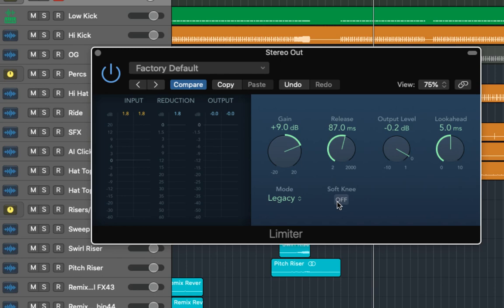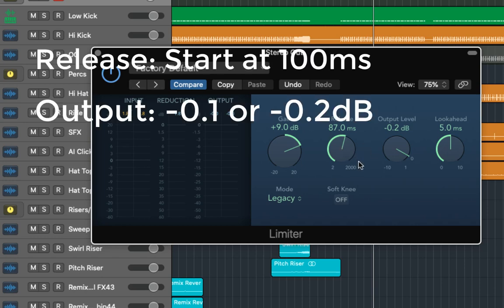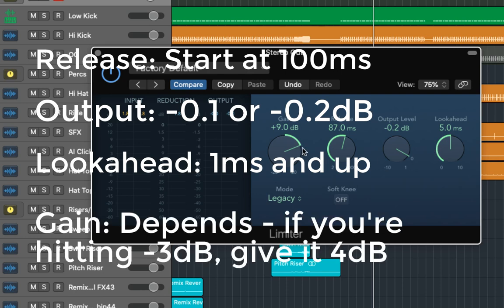The limiter is a good plugin that offers some versatility in how you finish off your master and can provide some great results. Again just to sum up start your release on around 100 milliseconds and adjust from there. Set the output to either minus 0.1 or minus 0.2 dB. The look ahead to one millisecond is a minimum but higher if you have the option. The gain will depend on the overall loudness of your song but don't drive it too hard.